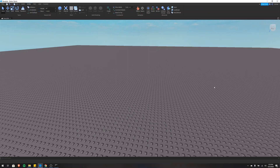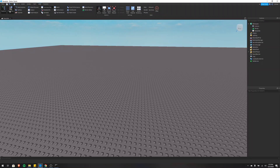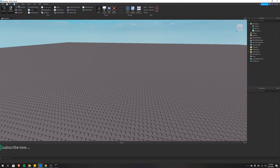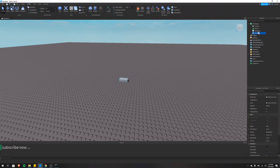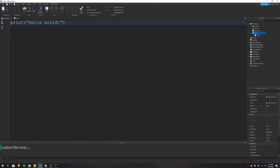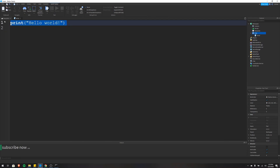Now let's get into a demonstration so I can show you the code that makes this happen and break it down for you. Open up Roblox Studio, go to View, open Explorer, Properties, and Output. Now go to Model, insert a Part, and go to Explorer and insert a script into that part. It'll come up with print hello world, and we can go ahead and delete that. And now we need to get a reference to the part that we just inserted, so we'll do local brick equals script dot parent.